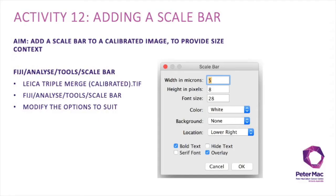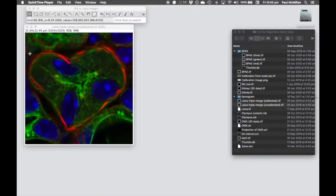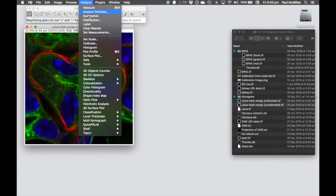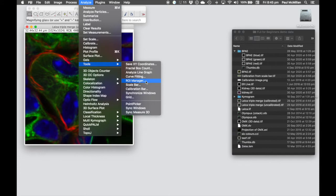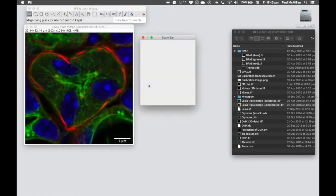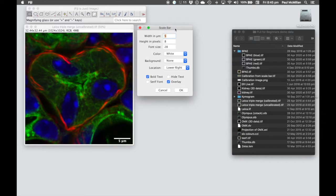Activity 12 is adding a scale bar into your image, allowing people to understand distances and physical sizes within the image. Now that we've calibrated the image, we can add a scale bar. We go to Fiji Analyze, Tools, Scale Bar. This brings up a dialog box where we can change the width in microns — choose something that makes sense for the image size — and the height in pixels to make it look like a bar.